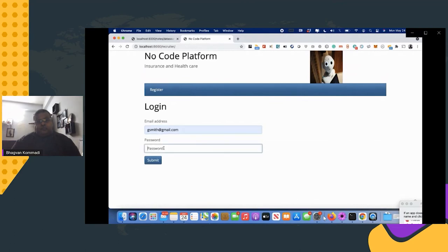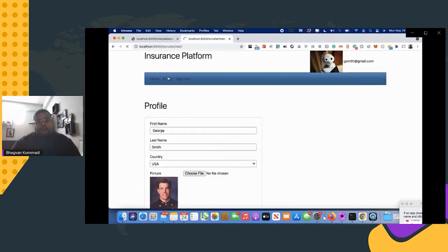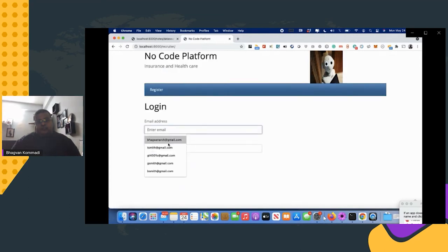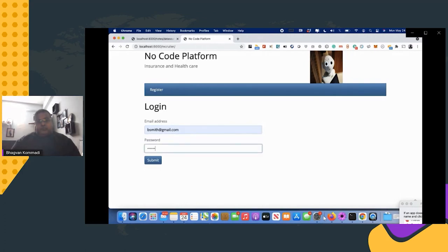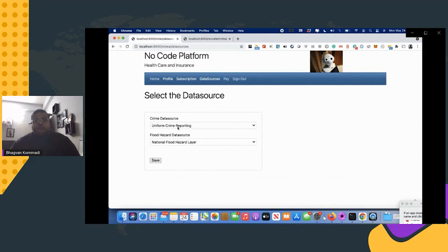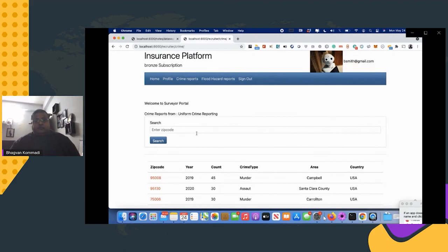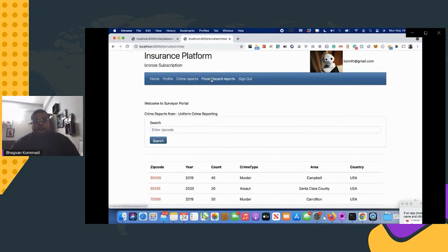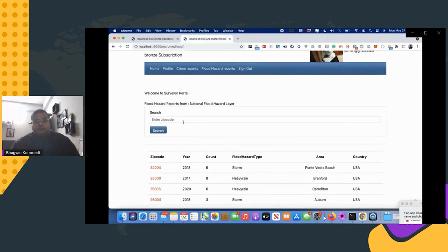In the agent portal, you can manage your profile and see tasks assigned to the agent. In the surveyor portal, the surveyor has tasks assigned, including crime reports — configured from the data sources — and flood hazard reports, where you can search by zip code for different flood hazard data.